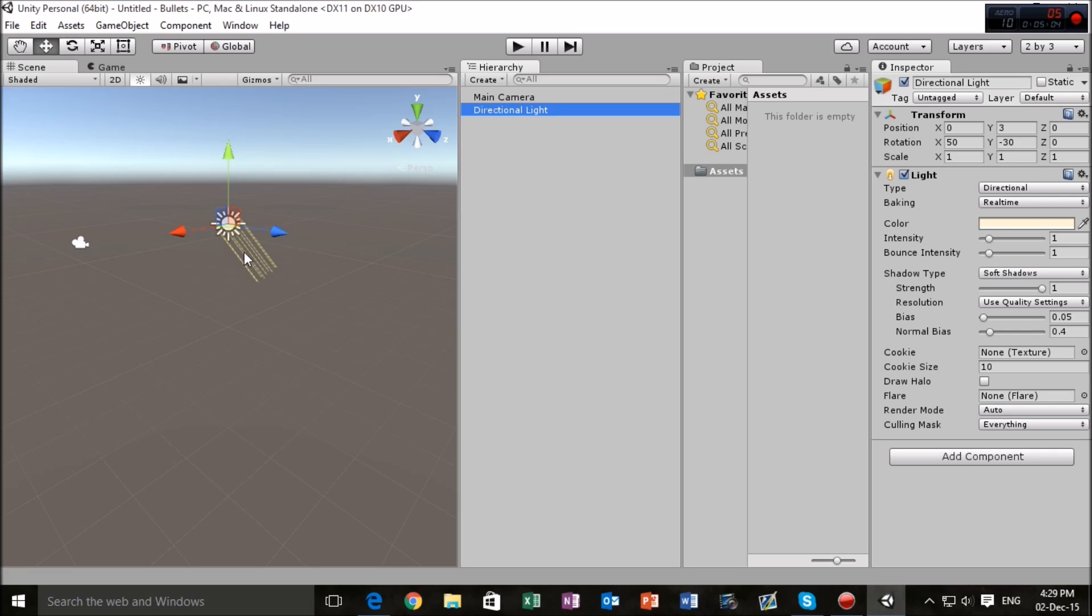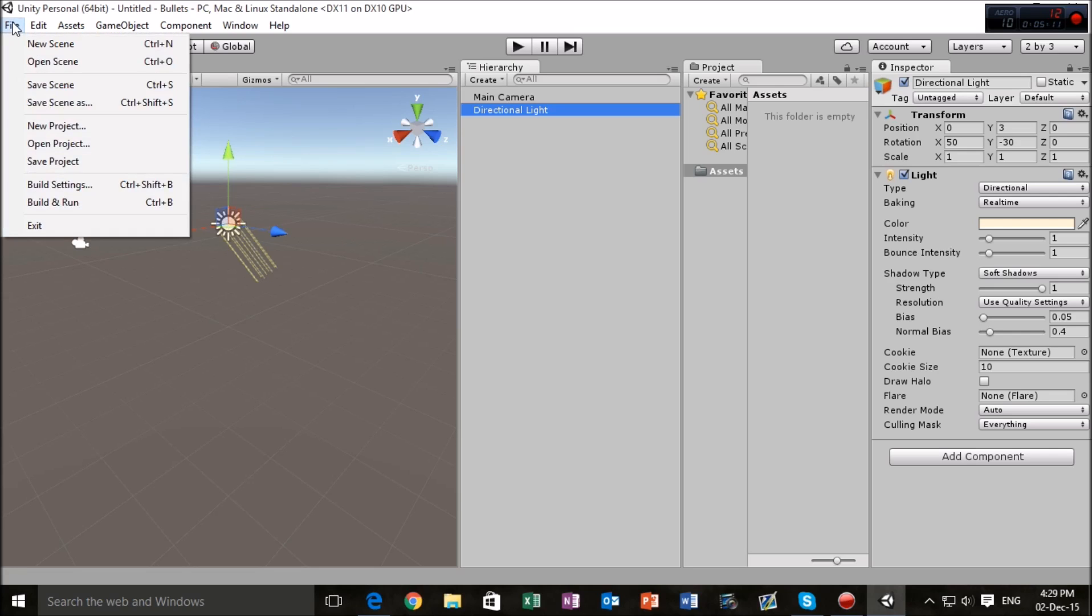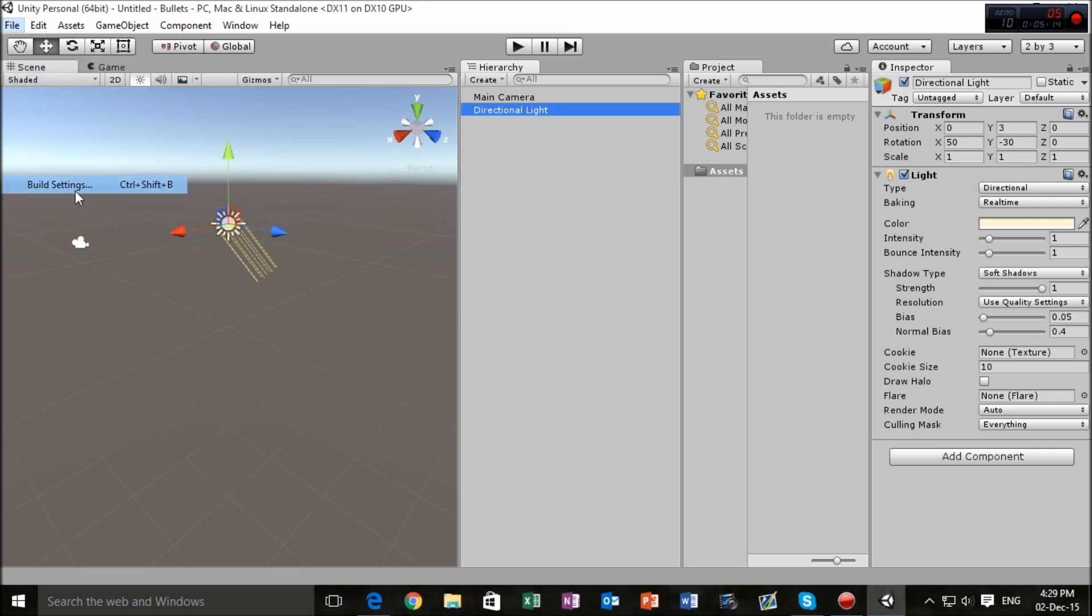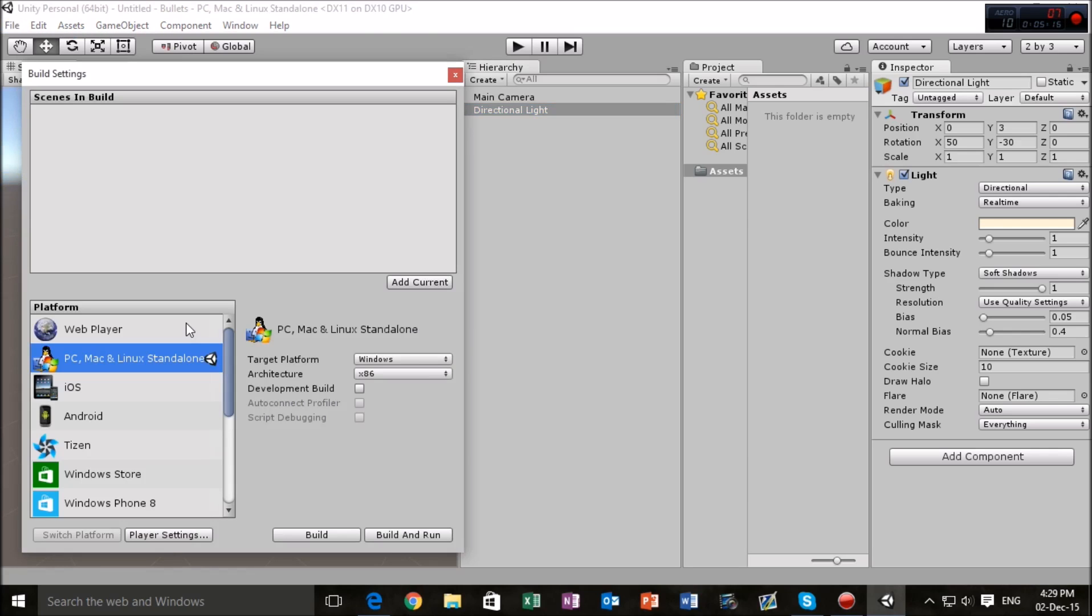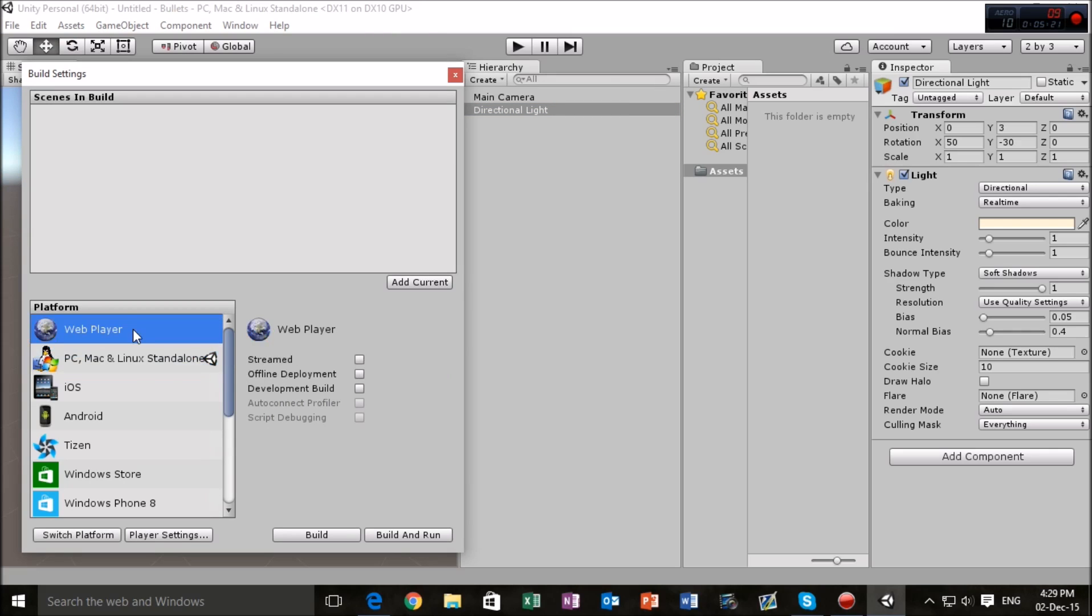Anyway, let's go into File and we're going to go into Build Settings. The reason why we're going to go in here is just to make sure that we're building for the right platform, which I want to be a web player for this game.